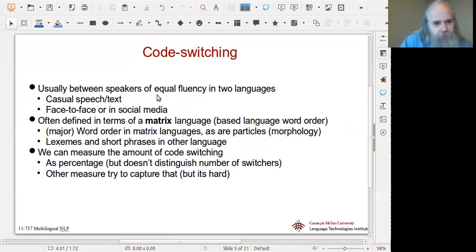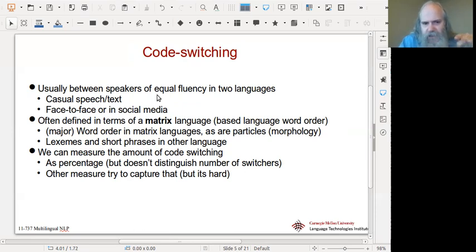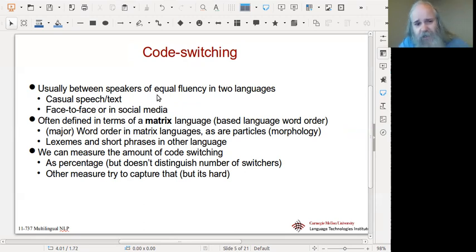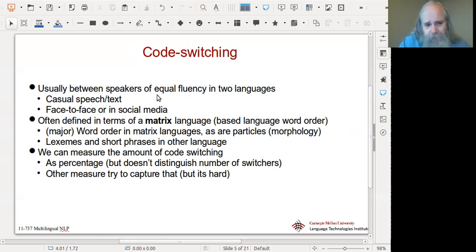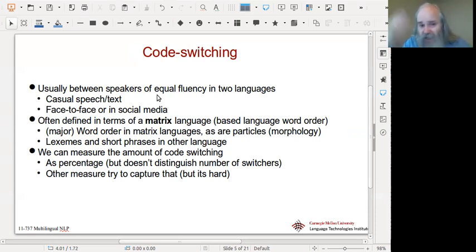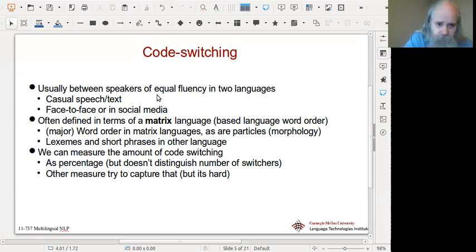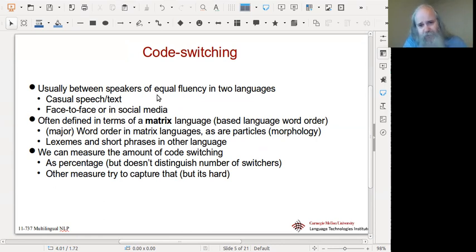Code switching is usually done between speakers of equal fluency — not that they speak both languages equally fluently, but the people speaking have the same fluency for the two languages. It's typically in casual speech or text, meaning probably social media. It's probably face-to-face, not broadcast. It might appear in interviews where people are deliberately casual. It's how people send short messages on Twitter. If they're standing up giving a lecture they're unlikely to do it, and if writing an essay for publication they'll probably move into standard form.